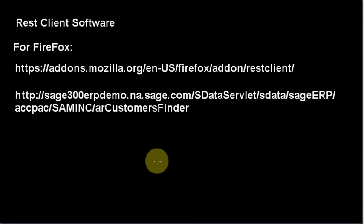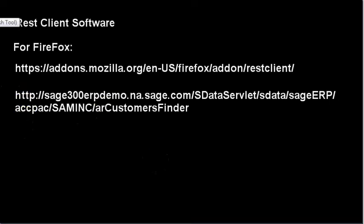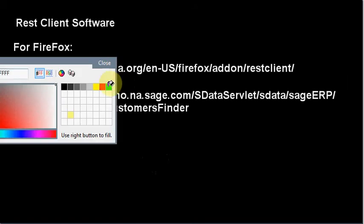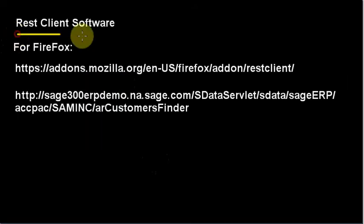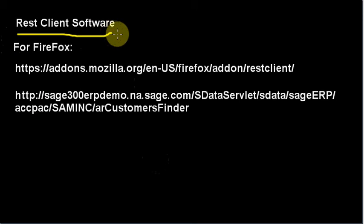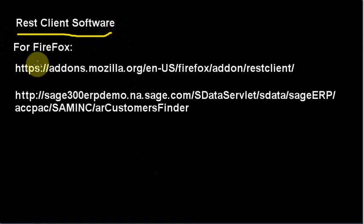In this video we're going to look at how to use REST client software so that we can actually start inserting and updating records. REST client software gives us more power for manipulating sdata. We've been using the browser for reading data, but the browser is only for reading. Now we want to get to actually updating and inserting data.